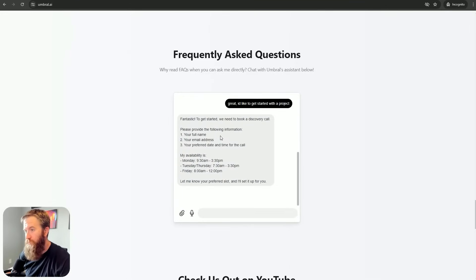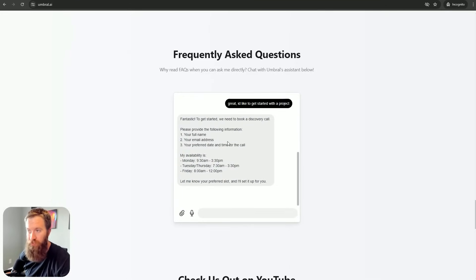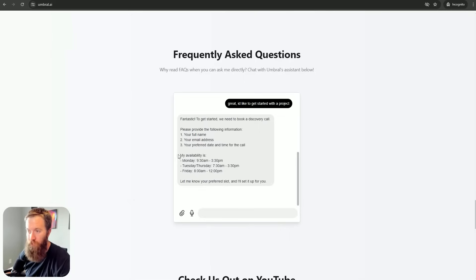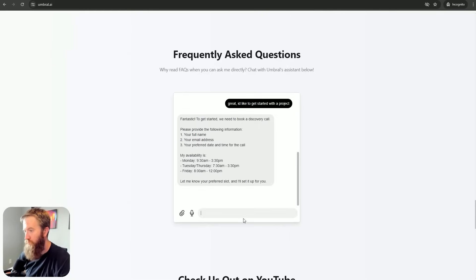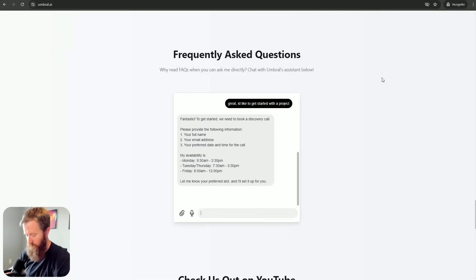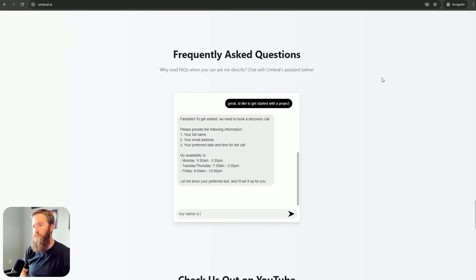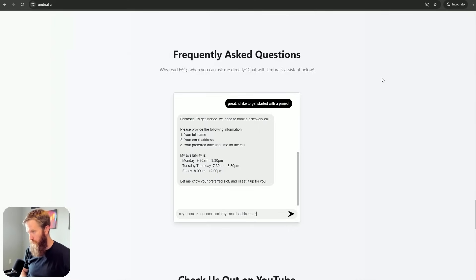Fantastic. To get started, we need to book a discovery call. Please provide the following information. Your full name, your email address, your preferred date and time. My availability is, and then I've got some days of the week and some times here. Let me know your preferred slot and I'll set it up for you. That's pretty nice. My name is Connor and my email address is connor at Umbral.ai.